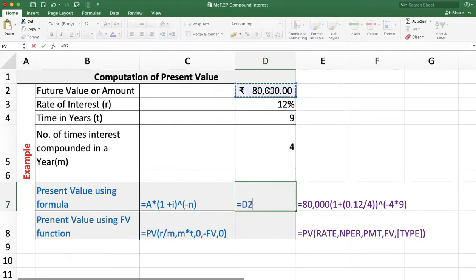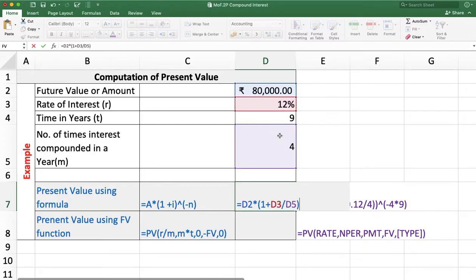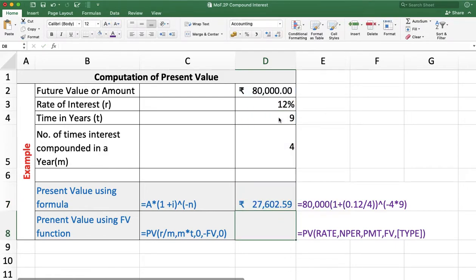We can solve this using the formula: PV = Amount × (1 + Rate/M) ^ (−M × T). With 12% divided by 4 raised to the power of −(M × T), we get a present value of rupees 27,602.59.